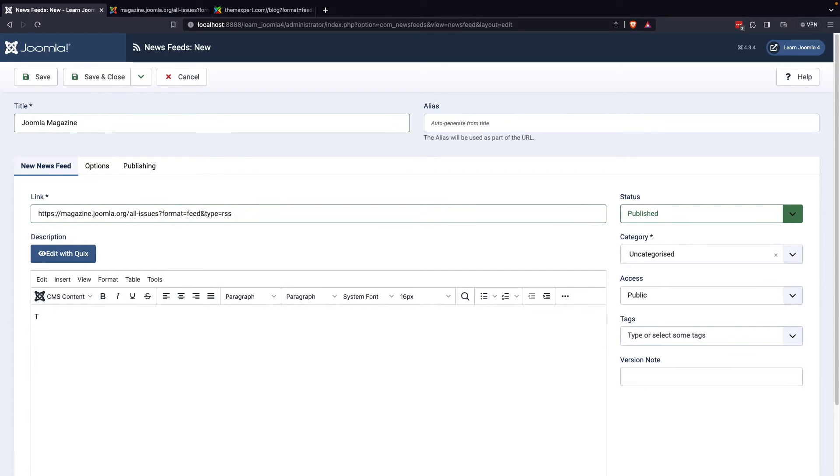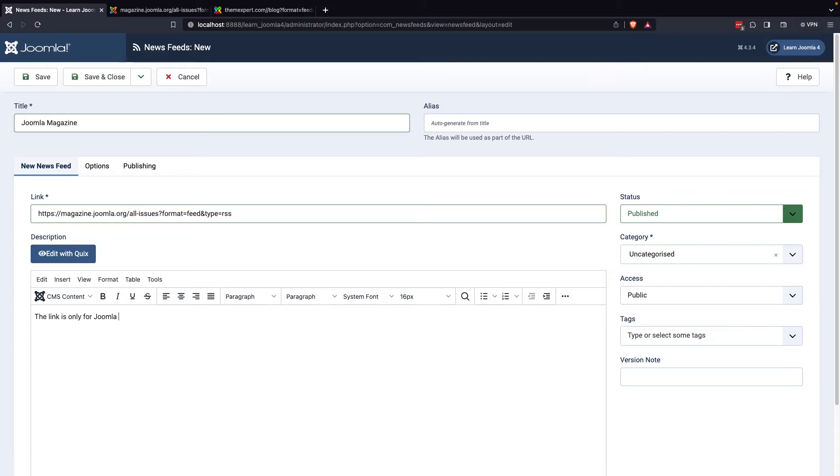Additionally, you can provide a brief description of the news feed to give your visitors a better idea of what they can expect to see.